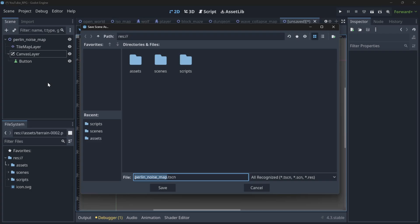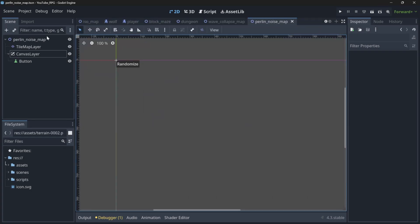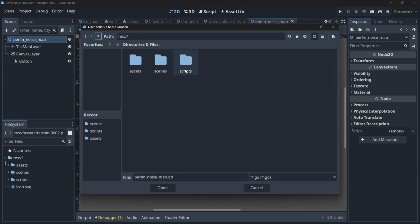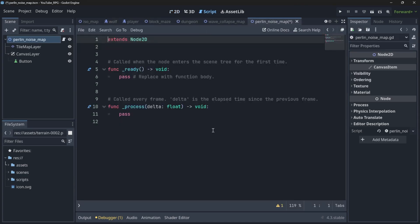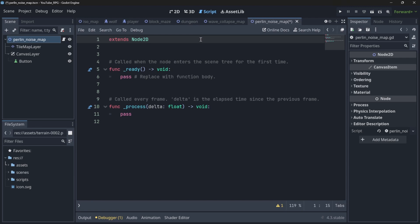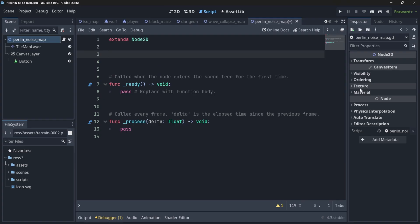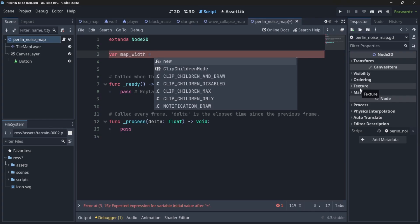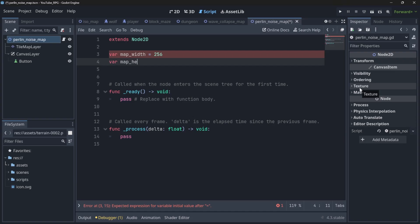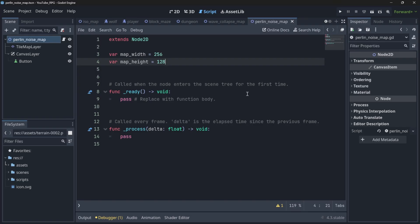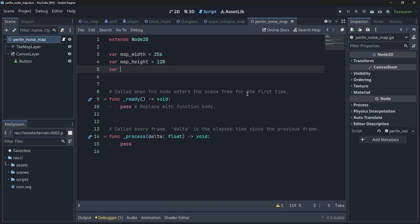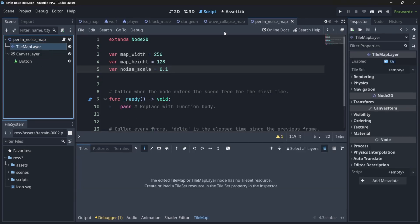Now let me save my scene in the scenes folder and attach a script, saving it in the correct path in the scripts folder. We have an empty script and we need to start by defining two variables: the map width set to 256 and the map height set to 128, since this is a rectangular screen. We will also create a variable called noise_scale, which we will use later — let's set it to 0.1.